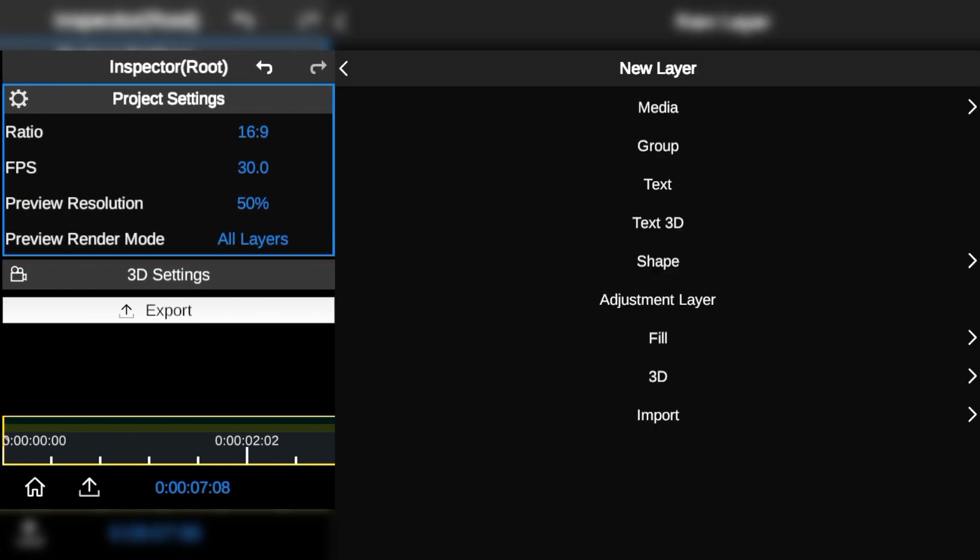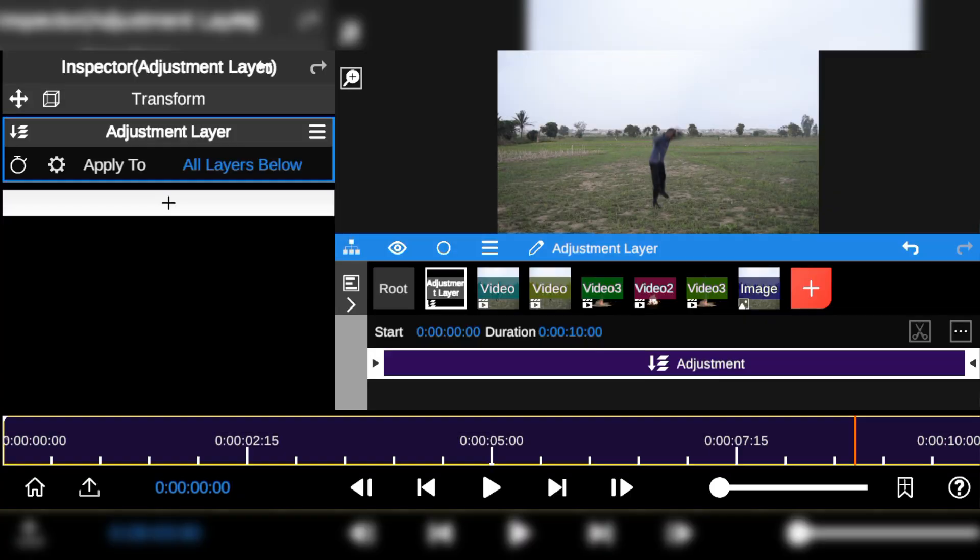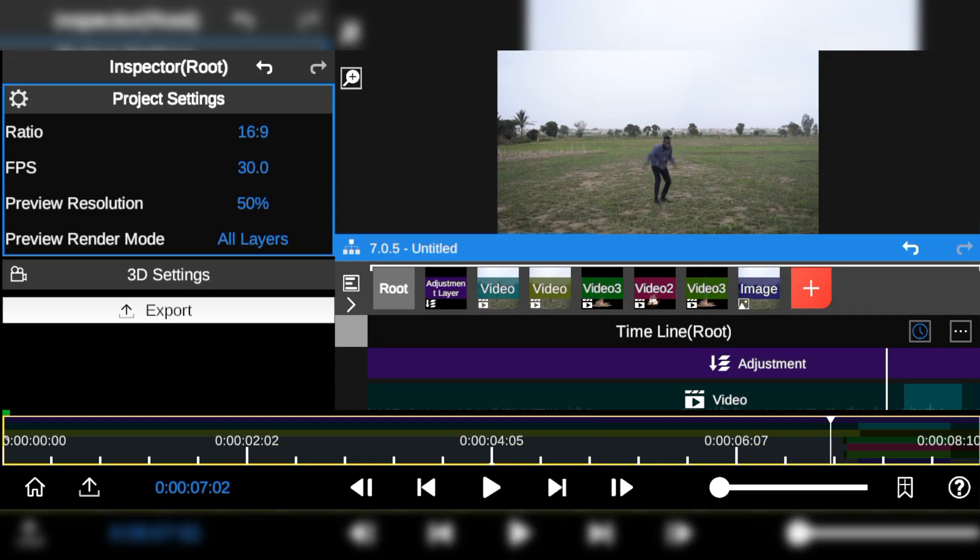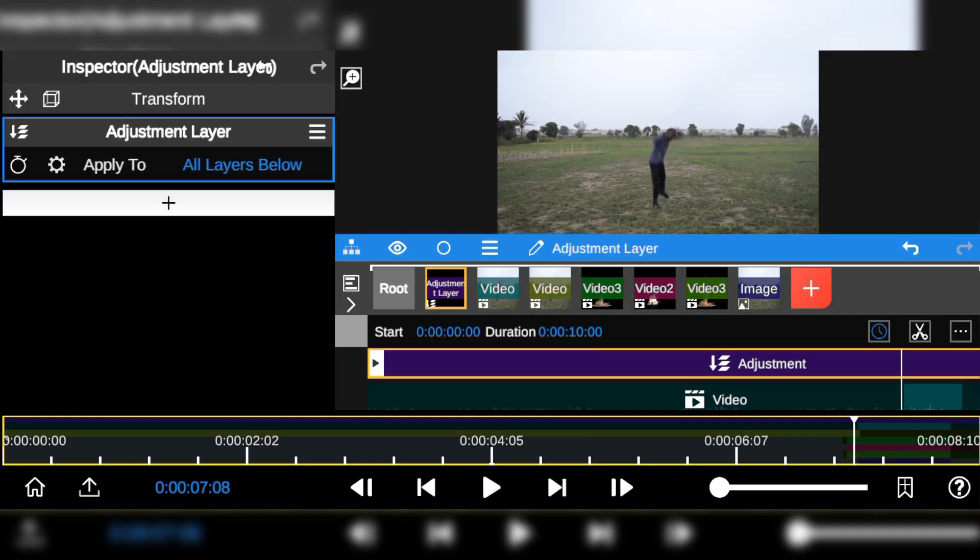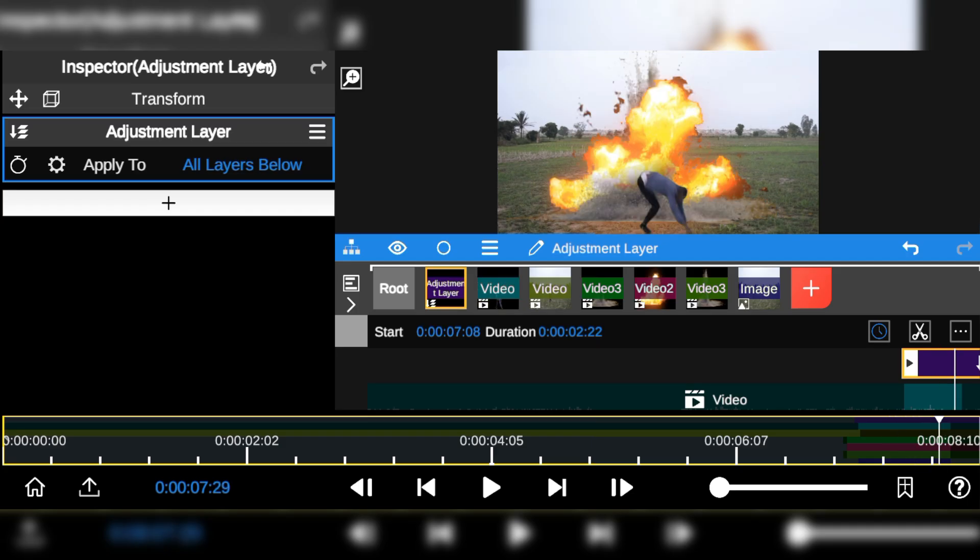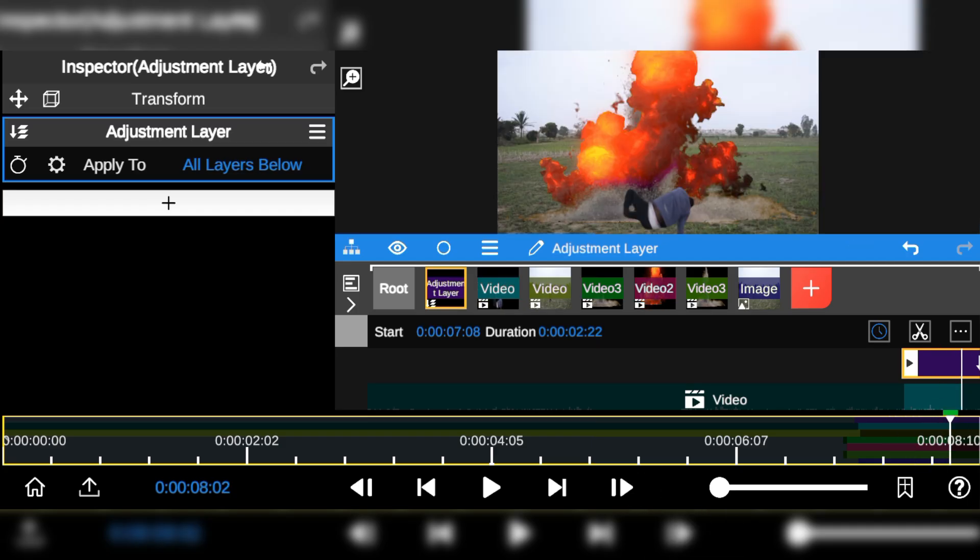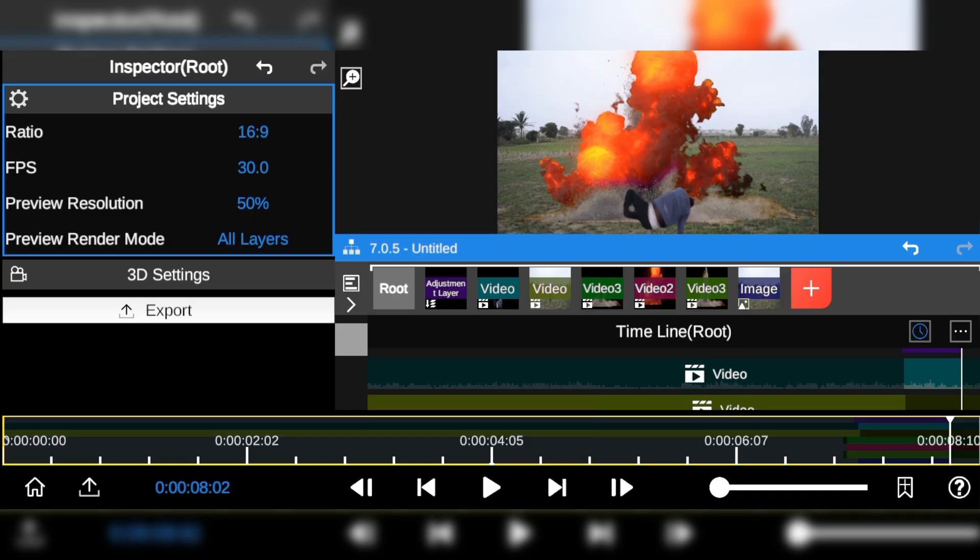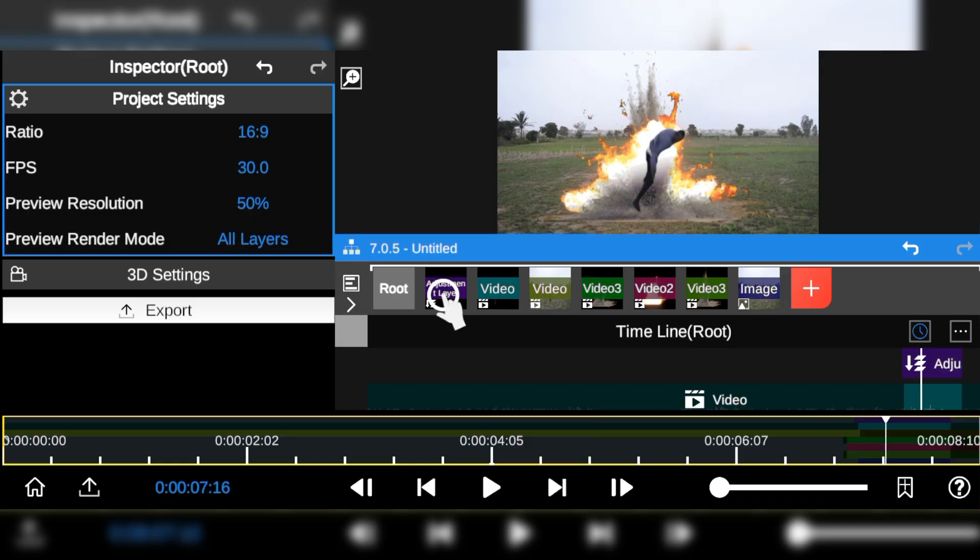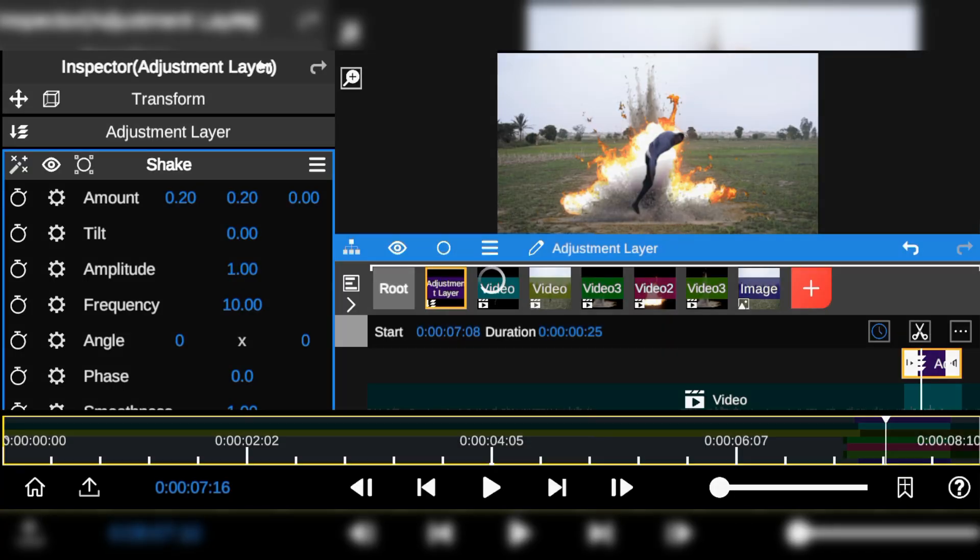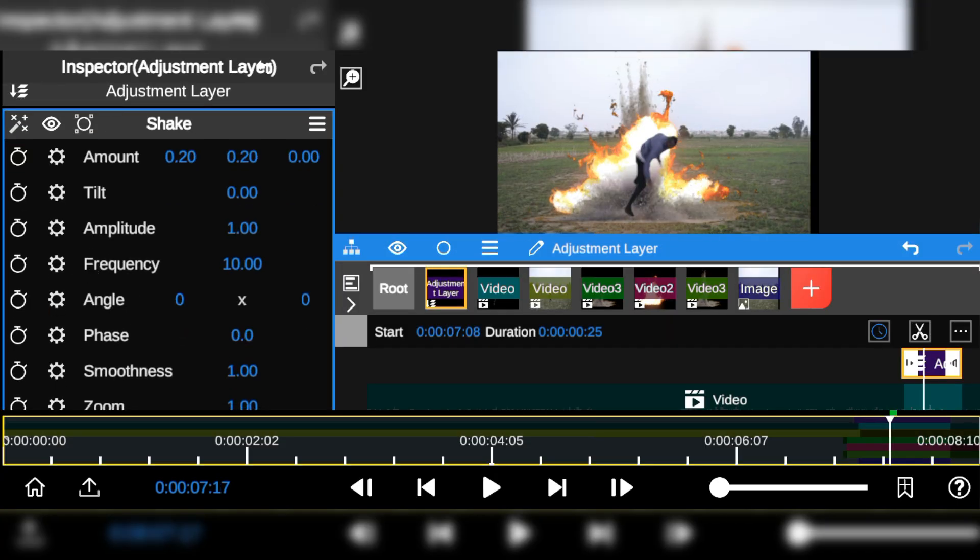Next I'm going to add the adjustment layer so we can apply some special effects on the exact point of the action. First I'll start by adding the shake effect on the adjustment layer, then adjust the value of the shake effect.